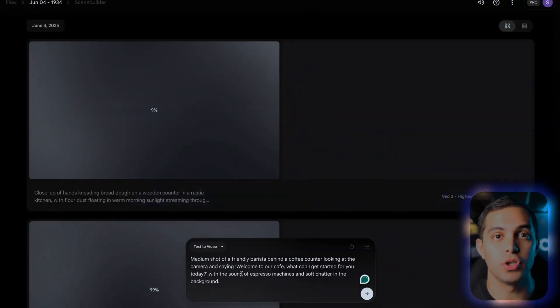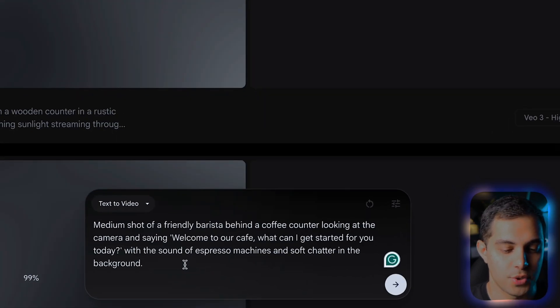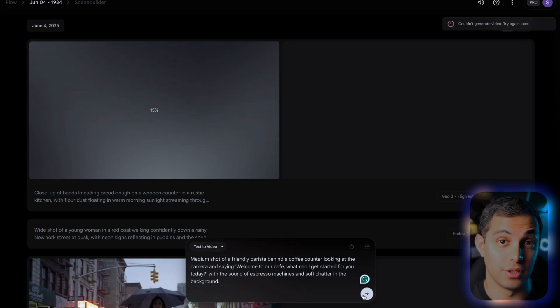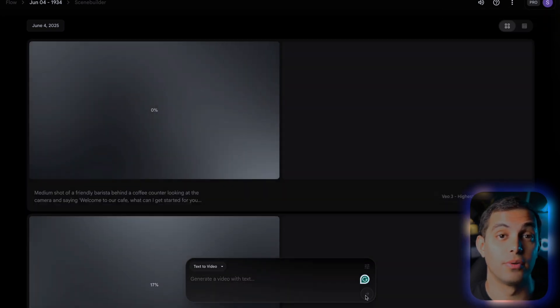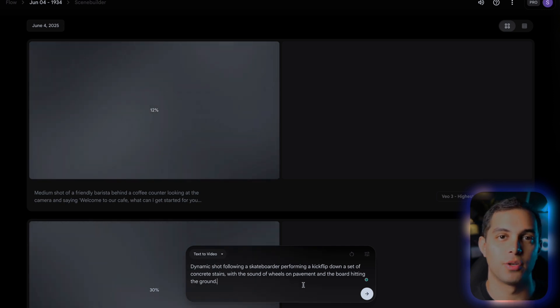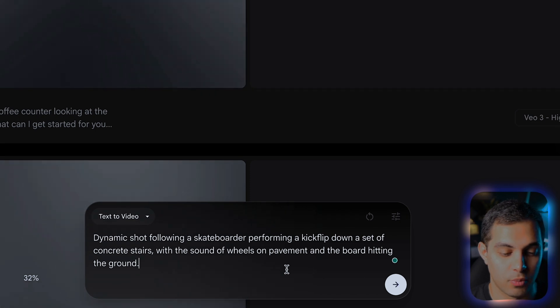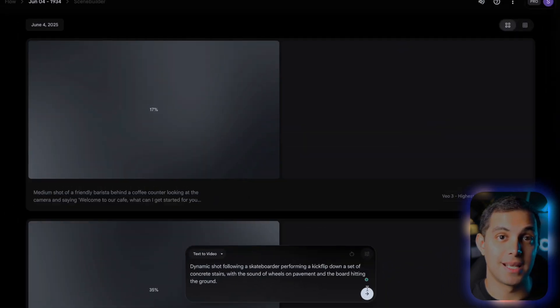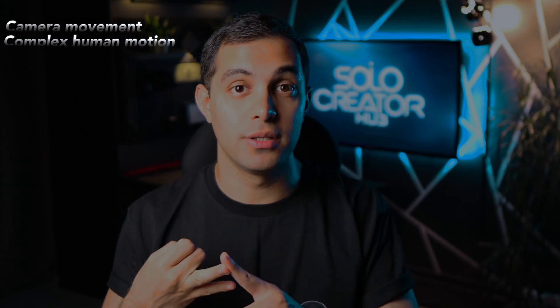Here's where things get really cool — I want to test out the dialogue feature that everyone's been buzzing about. I'm going to prompt it with: medium shot of a friendly barista behind a coffee counter looking at the camera and saying, "Welcome to our cafe. What can I get started for you today?" With the sounds of espresso machines and soft chatter in the background. This is a real test — can it actually generate realistic speech with proper lip sync? Now let's try something a bit more challenging. I want to test action and movement: dynamic shot following a skateboarder performing a kickflip down a set of concrete stairs, with the sounds of wheels on pavement and the board hitting the ground. This tests camera movement, complex human motion, and specific sound effects.